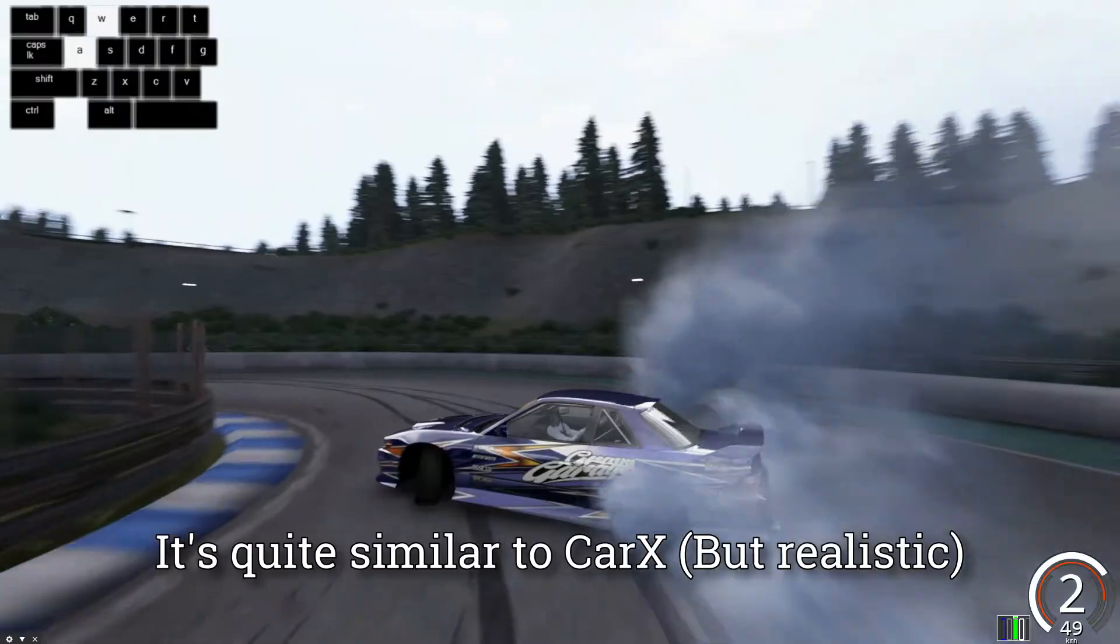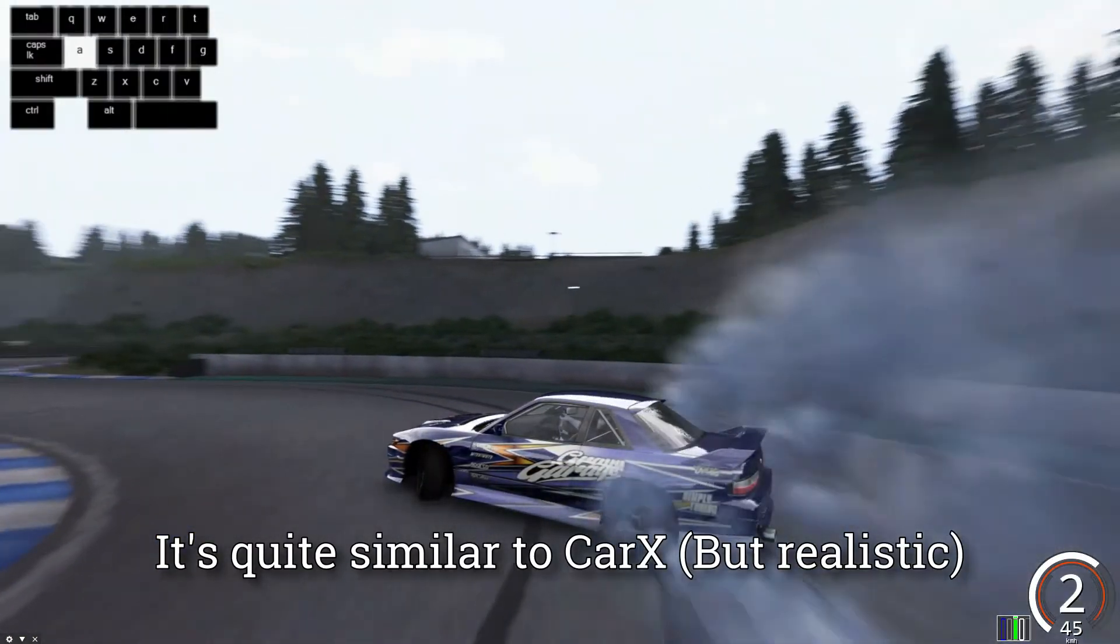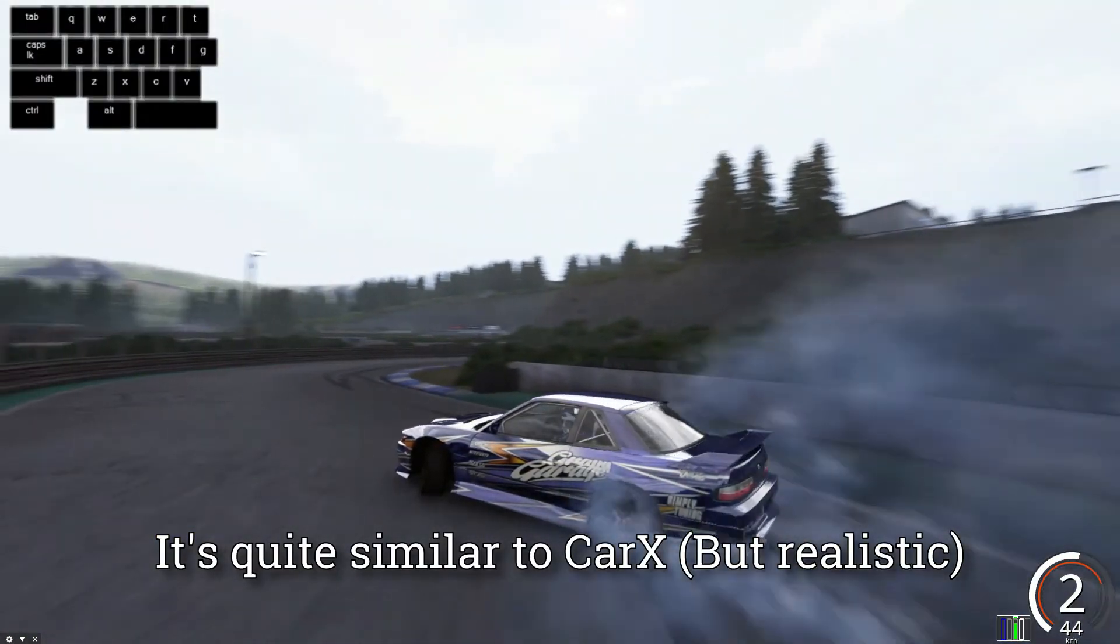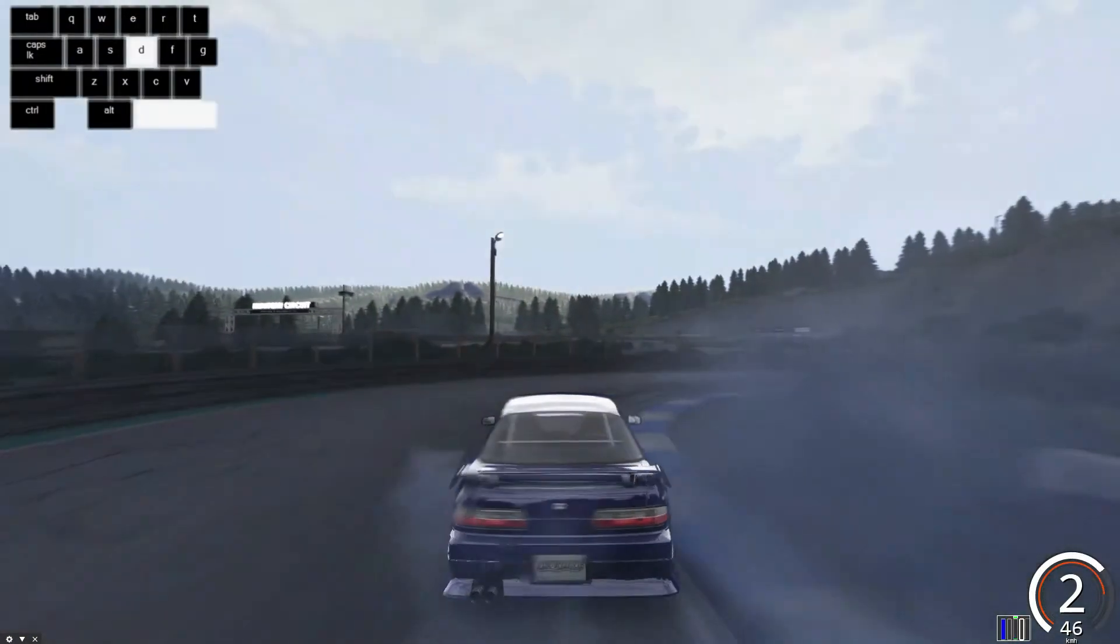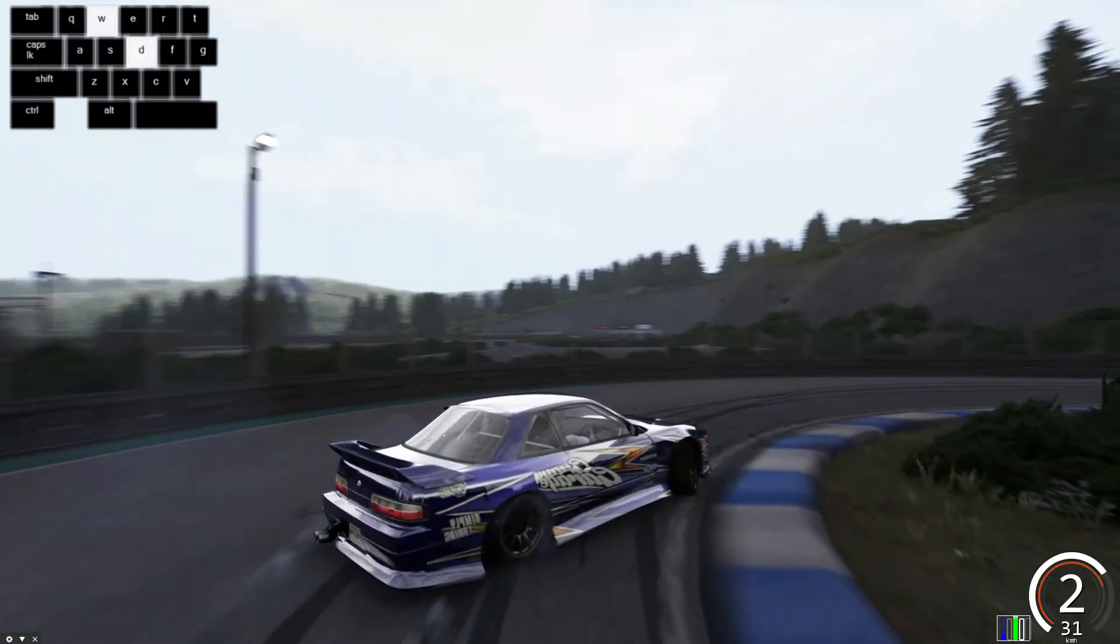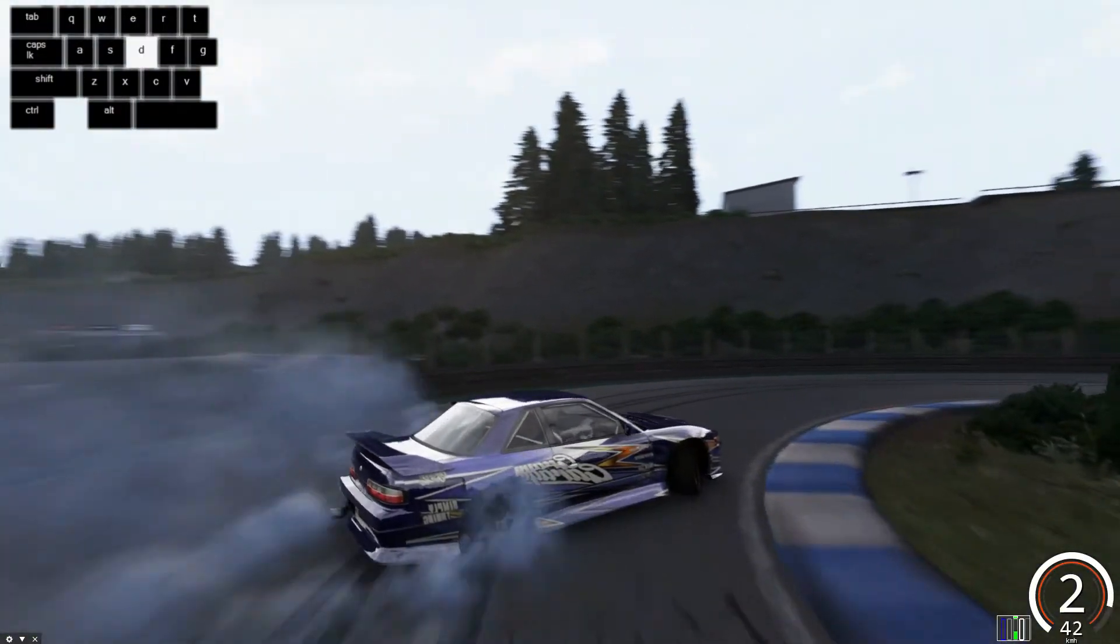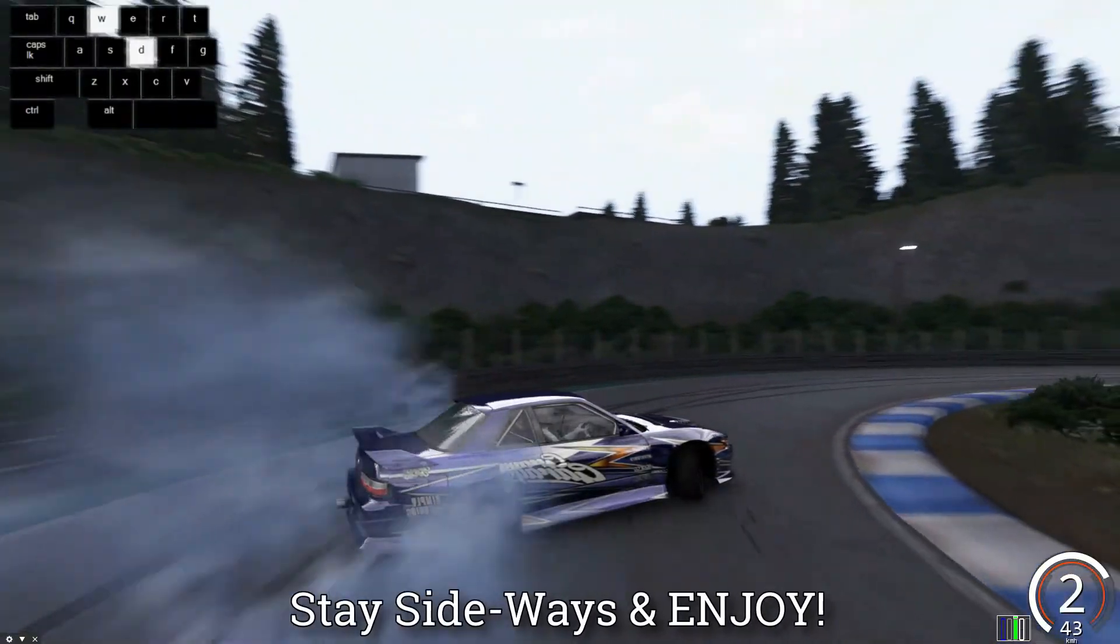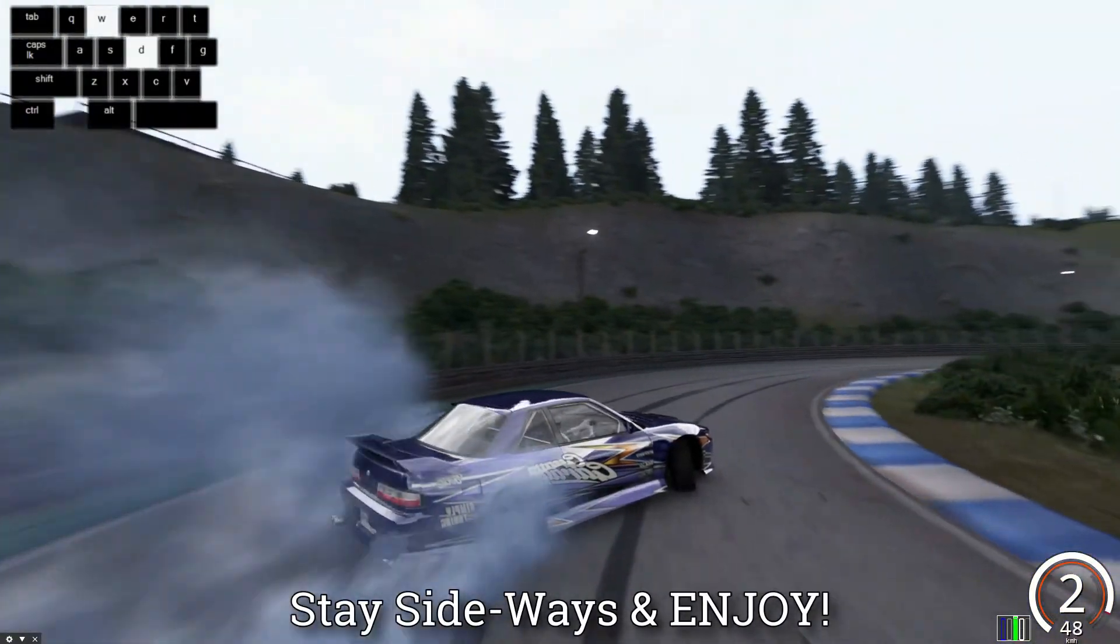It's quite similar to CarX, but realistic. Stay sideways and enjoy!